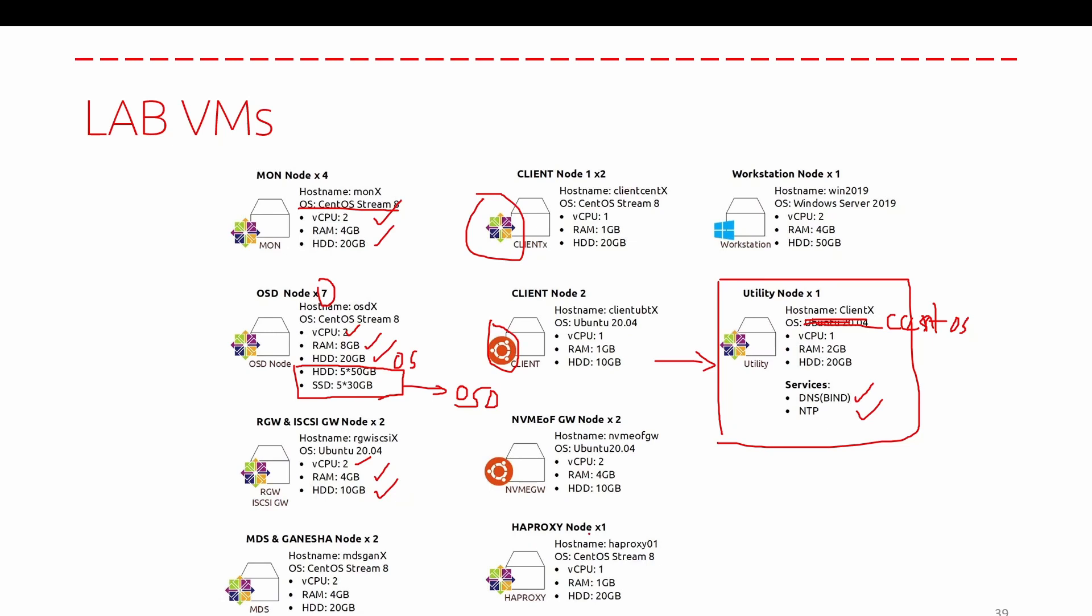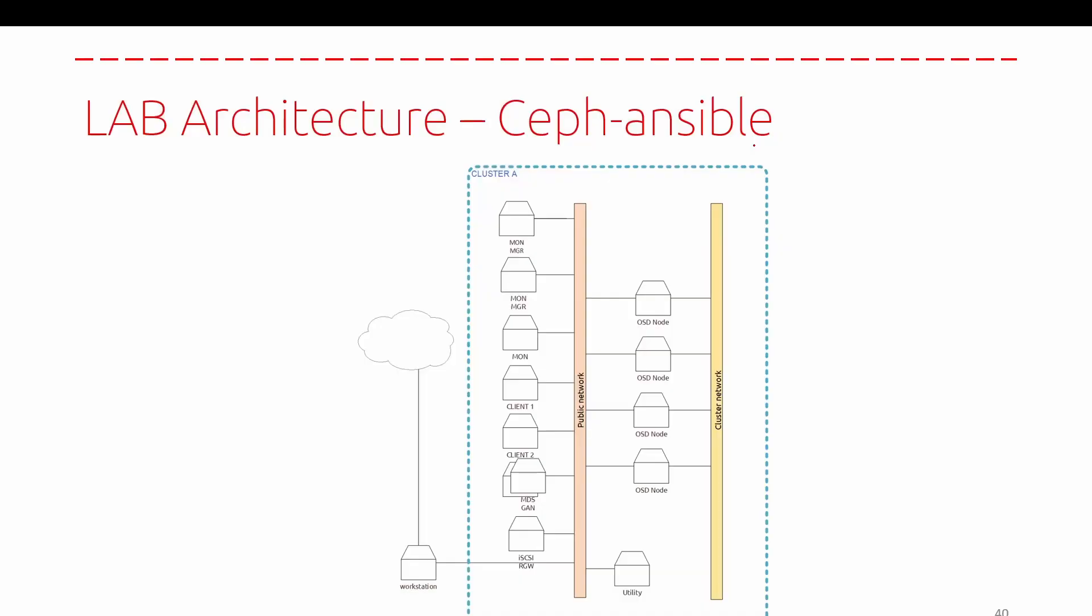You will also have an HA proxy. This HA proxy is used for the RGW, for the high availability of RGW, because we have two nodes. So you will use the HA proxy in front to be able to have a scenario of disaster recovery or load balancing request between those two nodes. For the Ceph-ansible, you will have this architecture that you use during the path of the Ceph-ansible. We will only have one cluster that you will use during the phase, during the path of the Ceph-ansible.